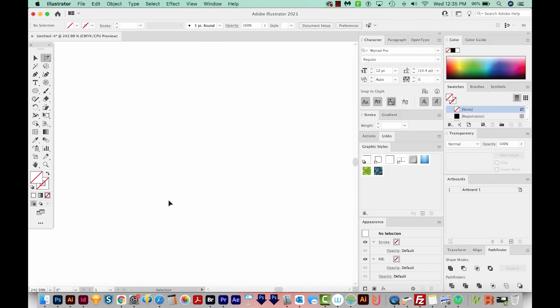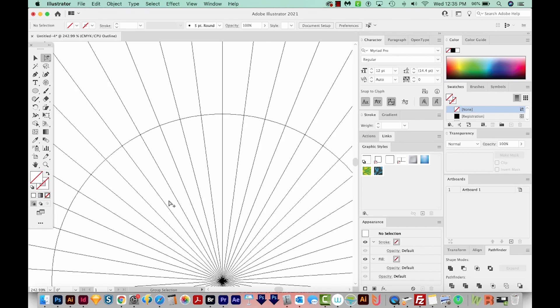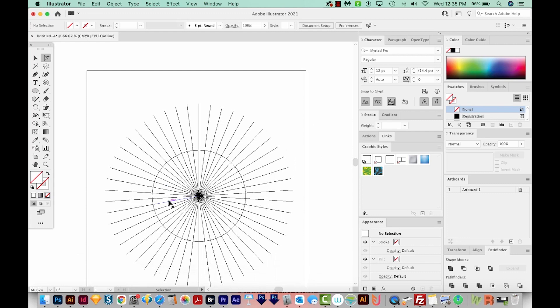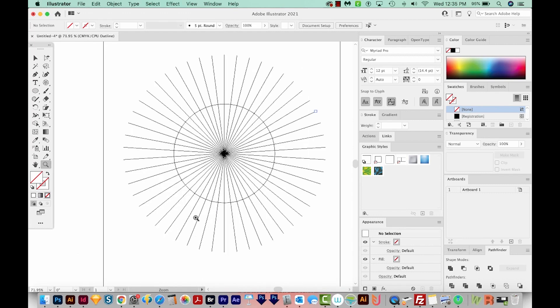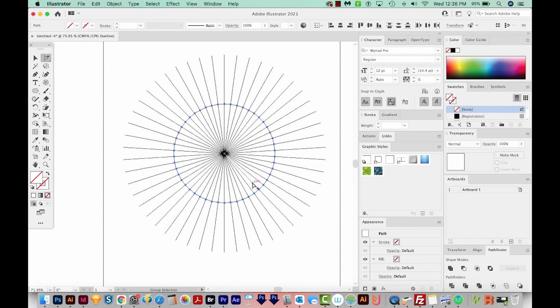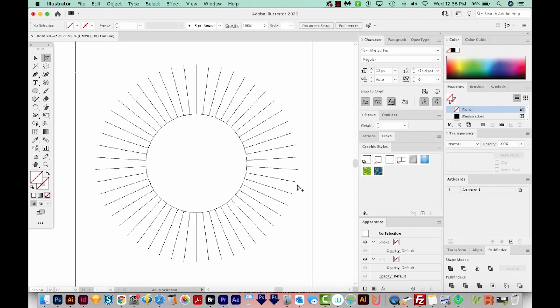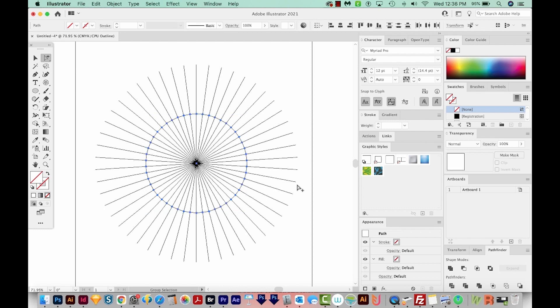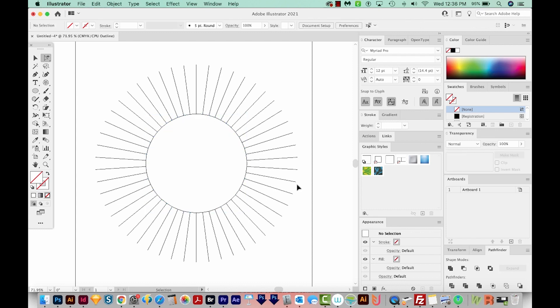And I'm going to hit CMD Y or CTRL Y to see what I'm doing a little better. Now I want to keep the inner lines. So I'm just going to get on my Group Selection tool and select them all by drawing a box around them. And then I'll cut them with CMD X or CTRL X. Then I'm going to paste in front with CMD F or CTRL F. And then I'll hide these with CMD 3 or CTRL 3.